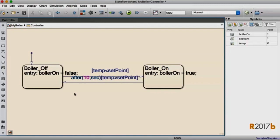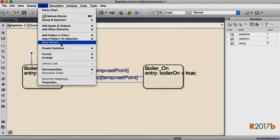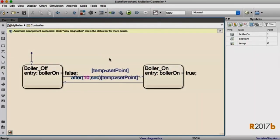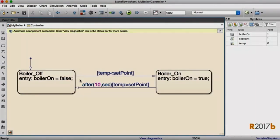Now I've got my logic implemented. But you can see this chart isn't necessarily all that pretty to look at. The action language is spilling out of the states. There's some overlap. I'm going to go up to my chart menu. And under Arrange, I'm going to select Arrange automatically. And I'm going to let Stateflow clean that all up for me.